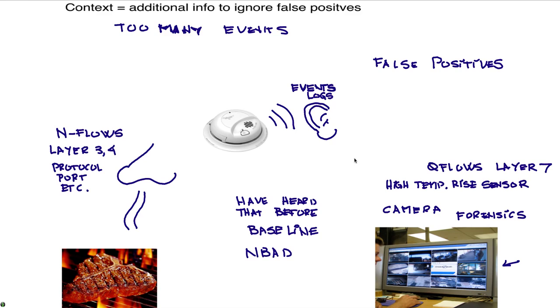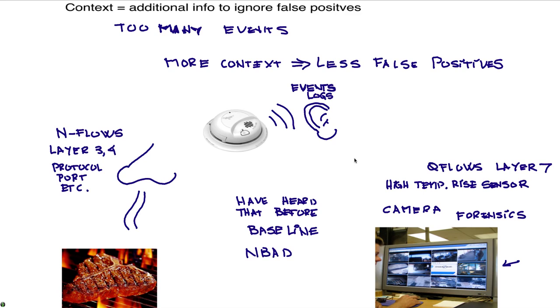So this is just a simple analogy to indicate that the more context that you have, the less false positive that you get.